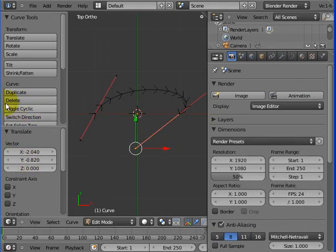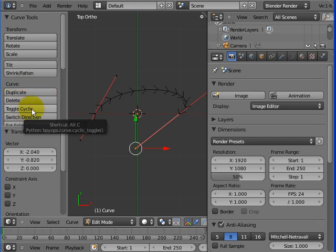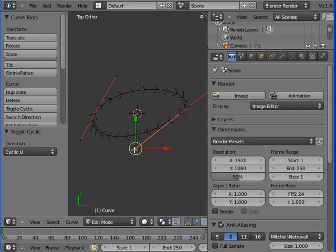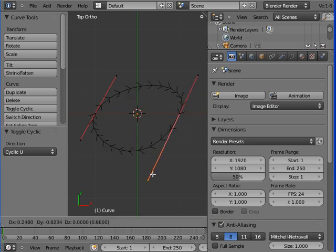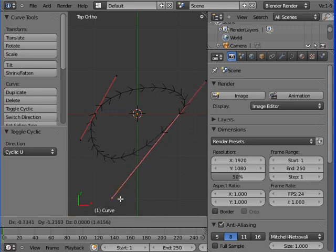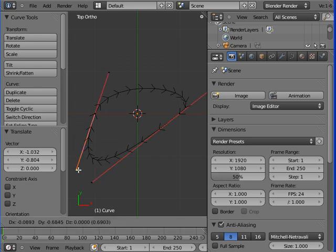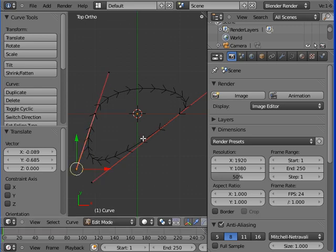Toggle cyclic. Toggle cyclic basically says, beginning and end, it's going to join it together, and it's going to use these handles right here and actually follow them to finish, to round off the curve. Good stuff.